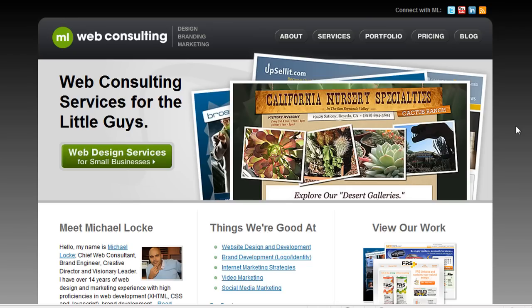With blogging, you can pretty much publish yourself, brand yourself, publish any type of content you want. If you have a passion for golf, you can create a blog about golfing. If you want to discuss your political views, you can create a political blog. You can create a blog for your business to talk about your products and services. The possibilities are endless.